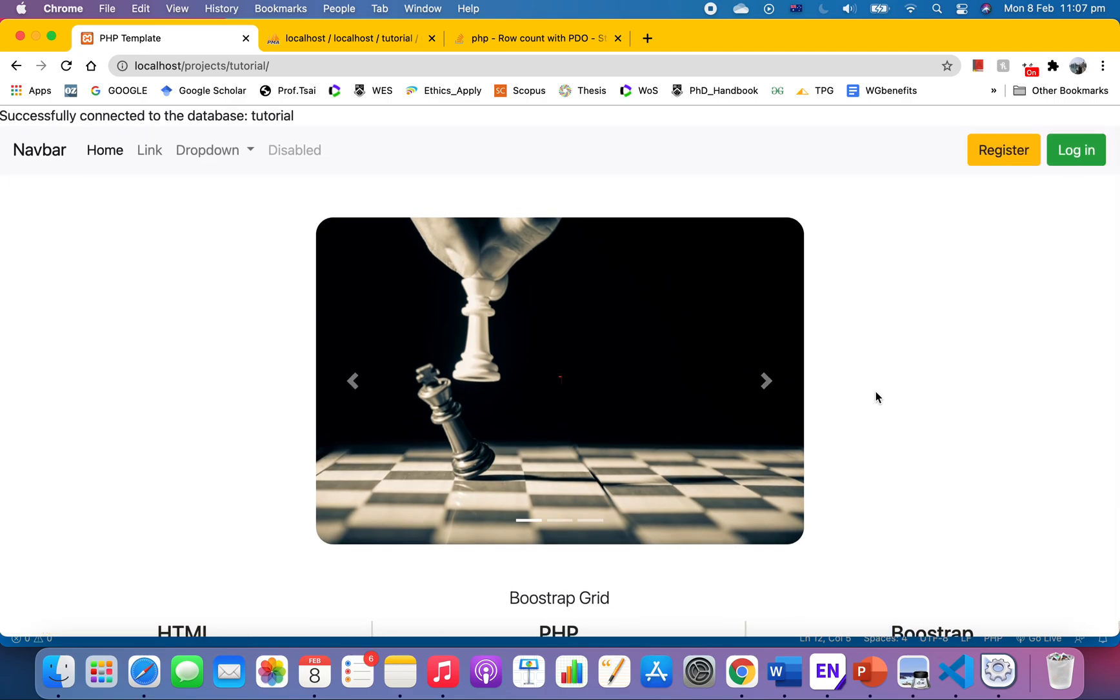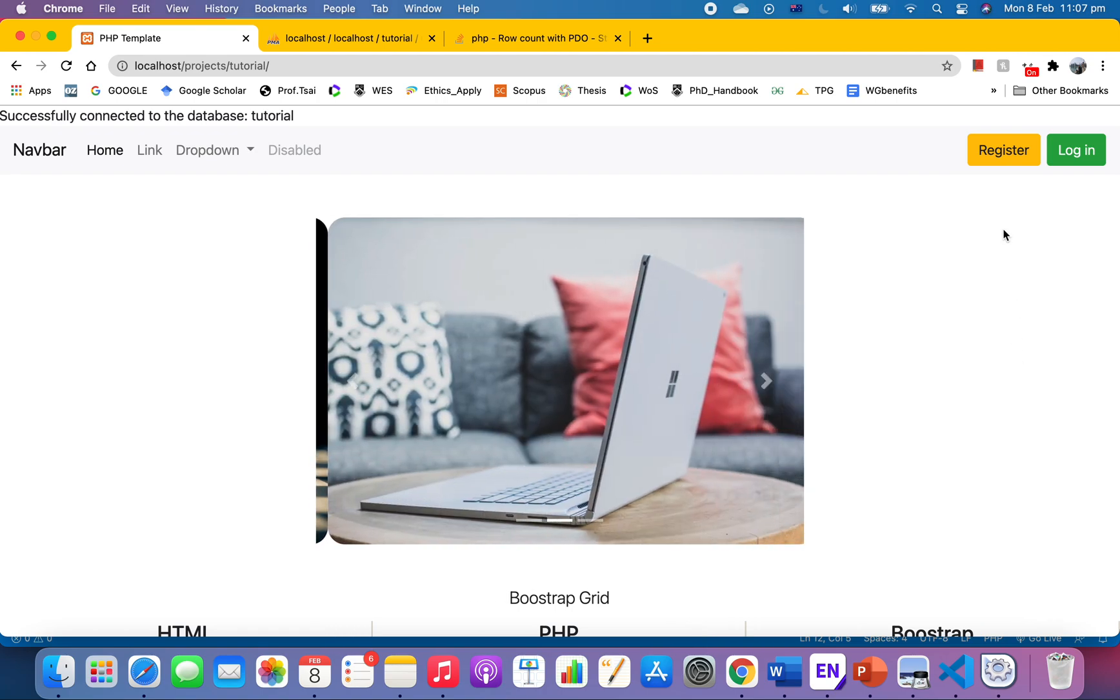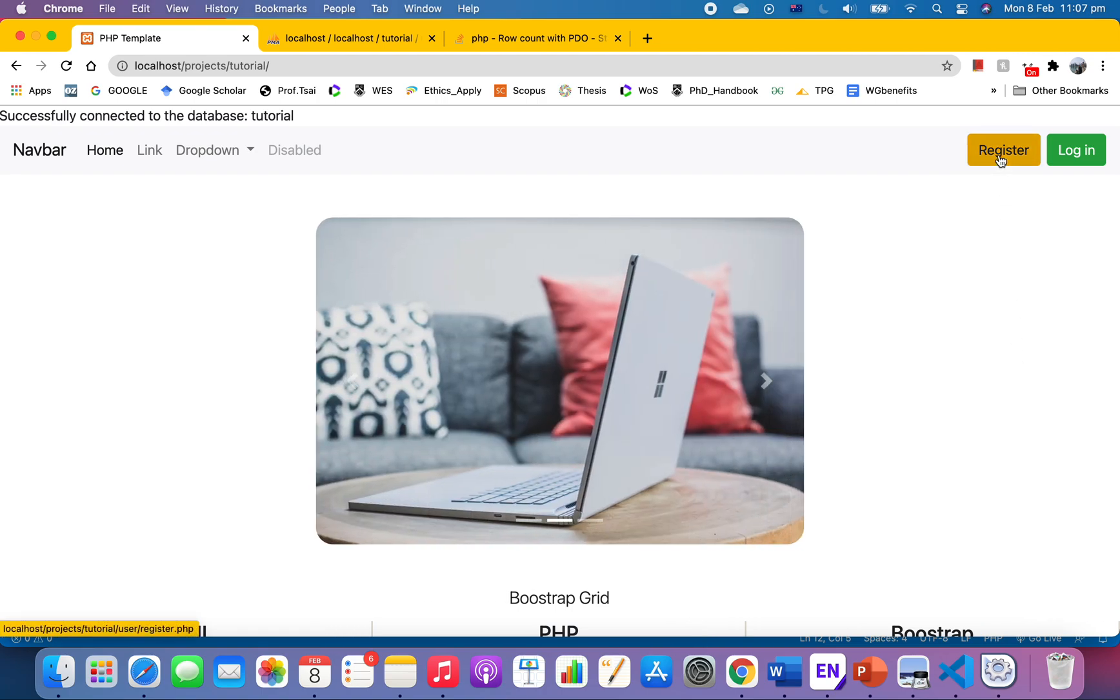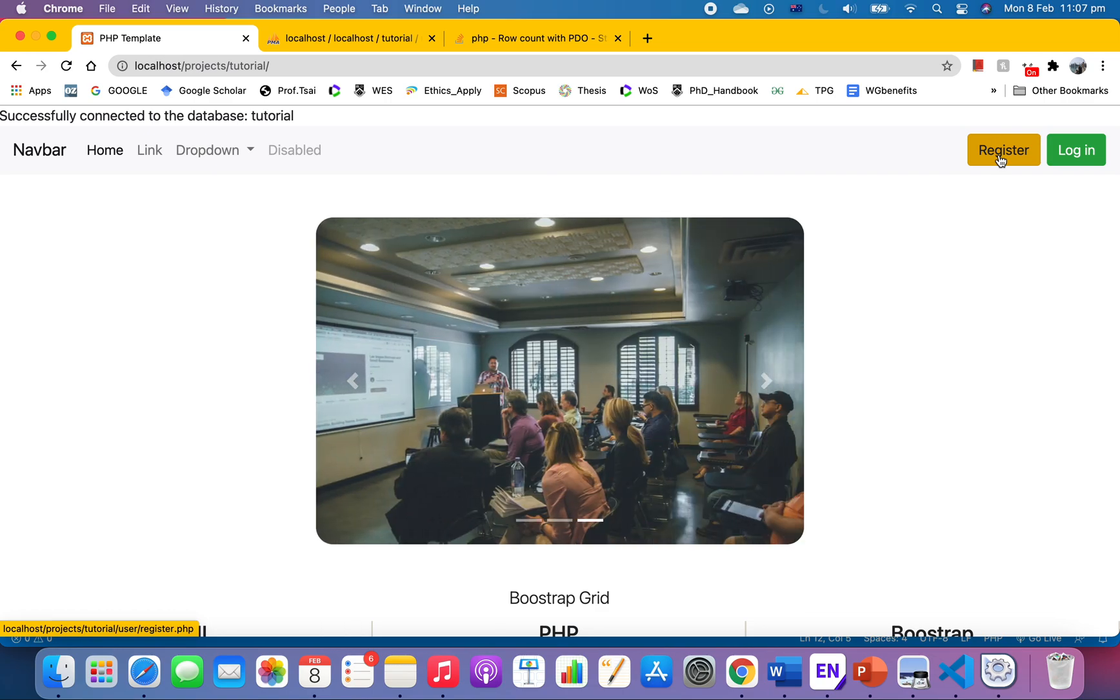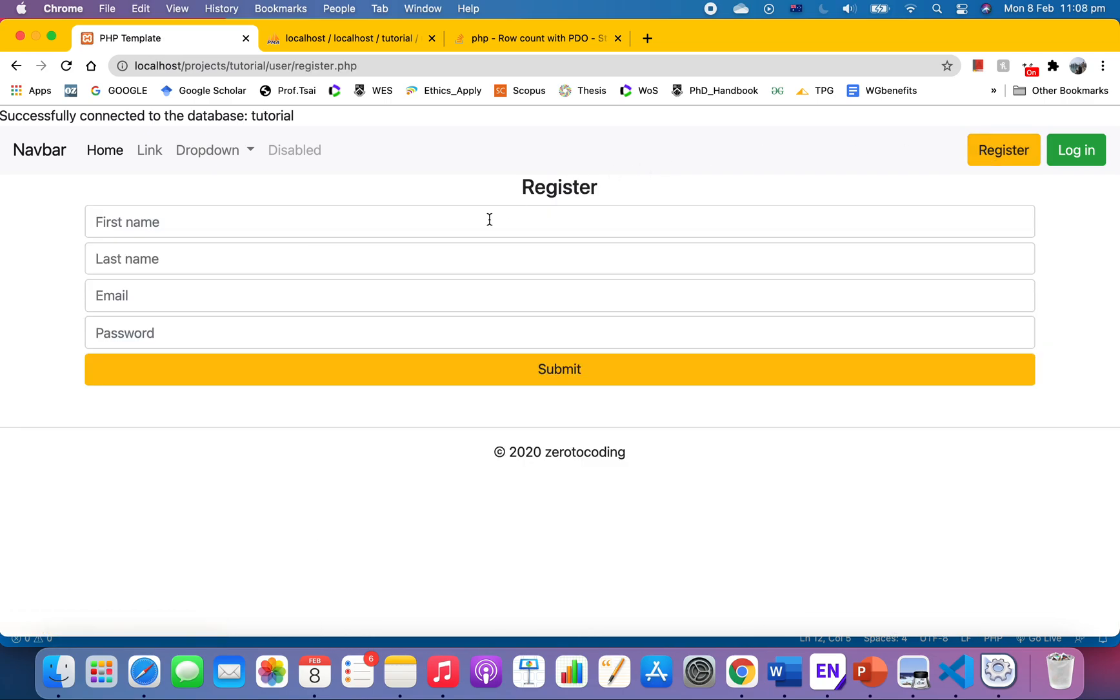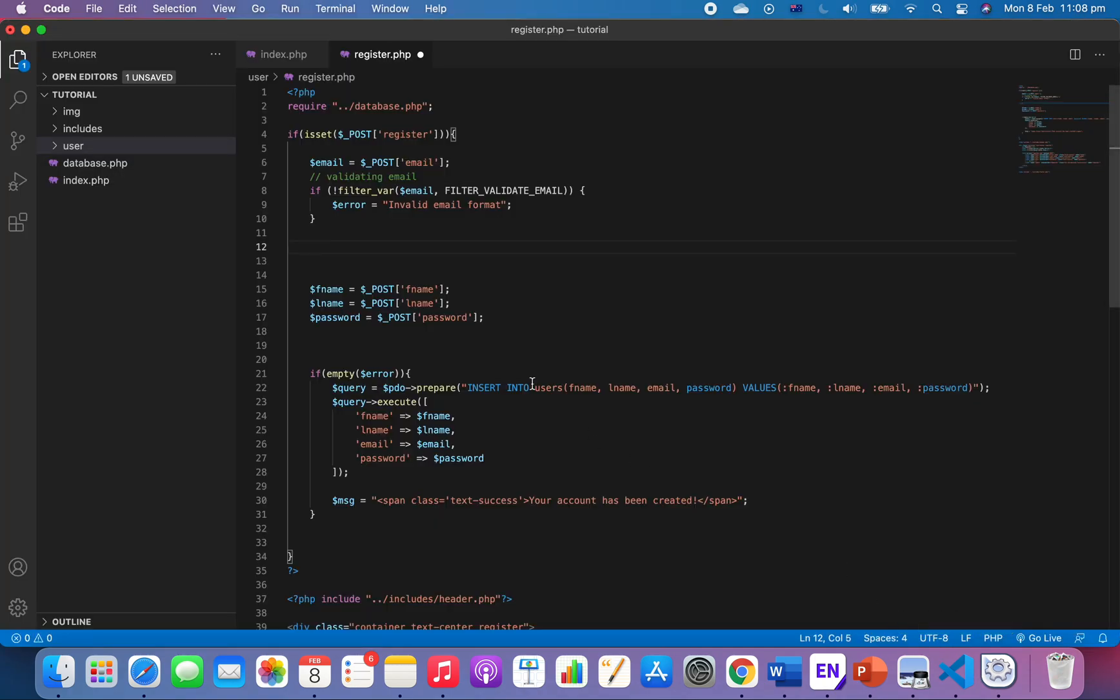We're gonna check if the user has already registered an email. We don't want a user to duplicate their accounts, okay? So if the user has registered with the same email, we want our system to throw out an error saying the email has already existed, something like that.